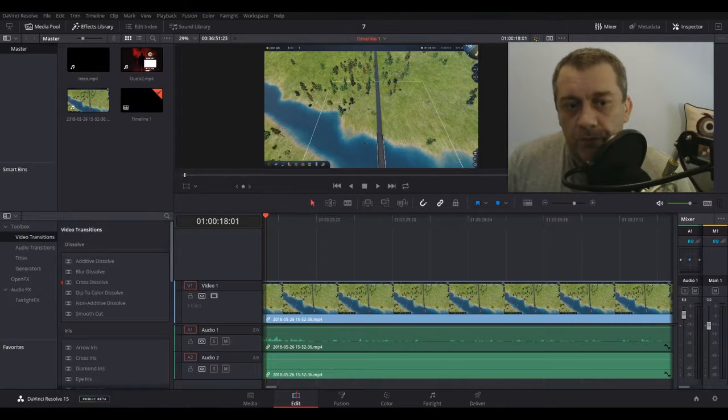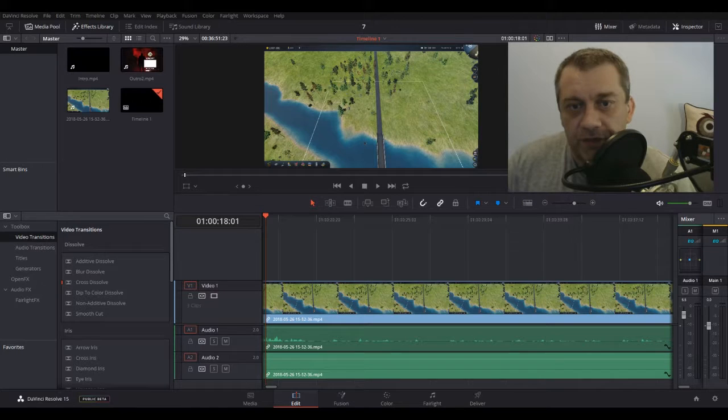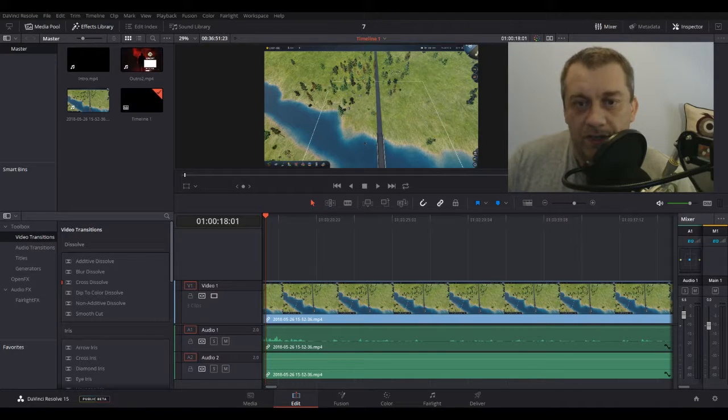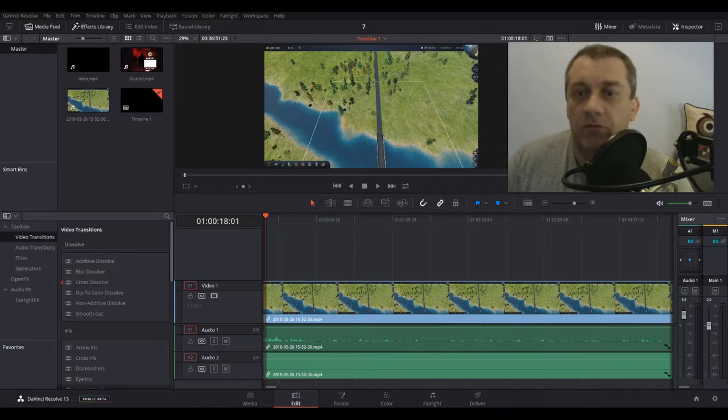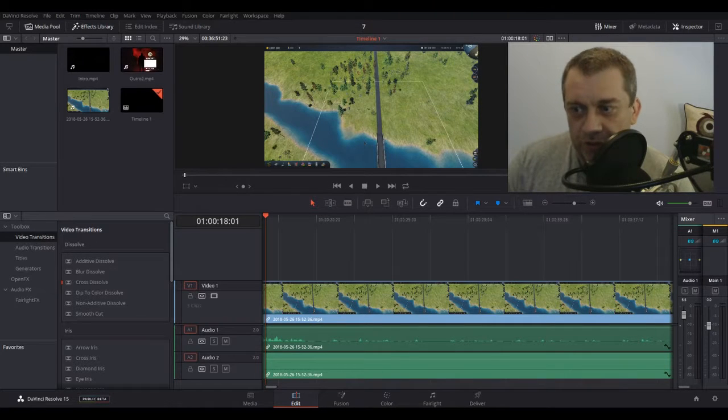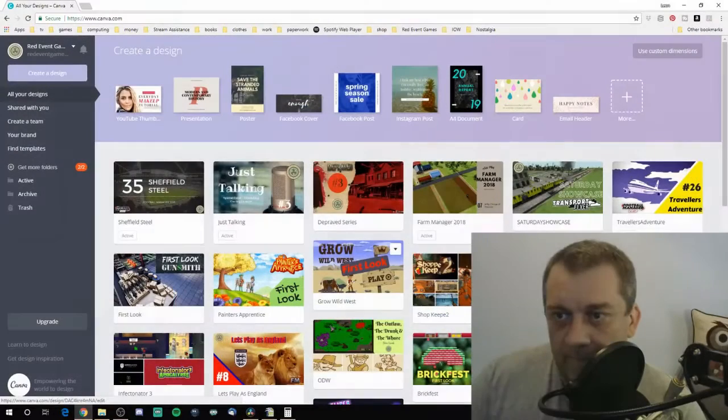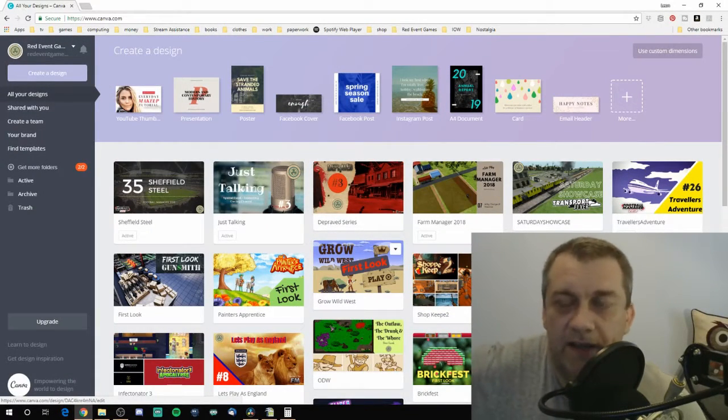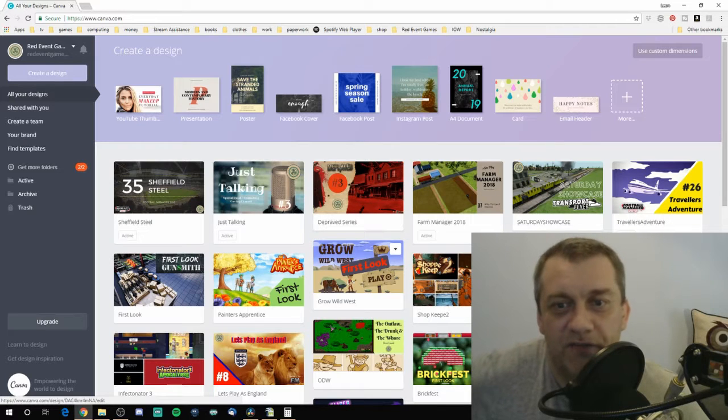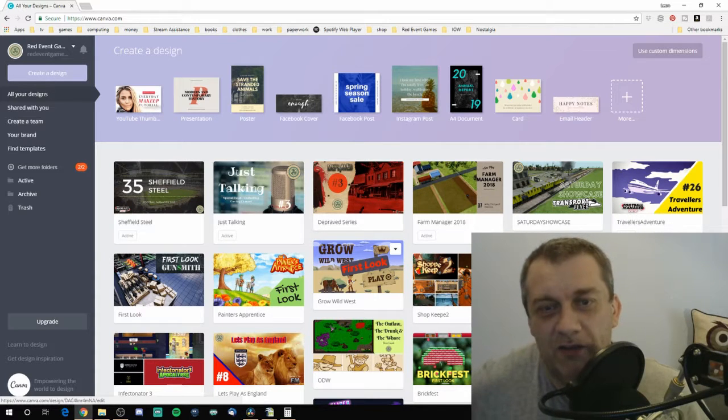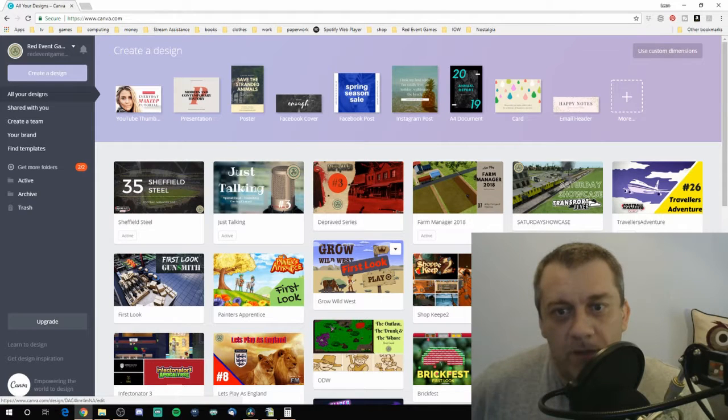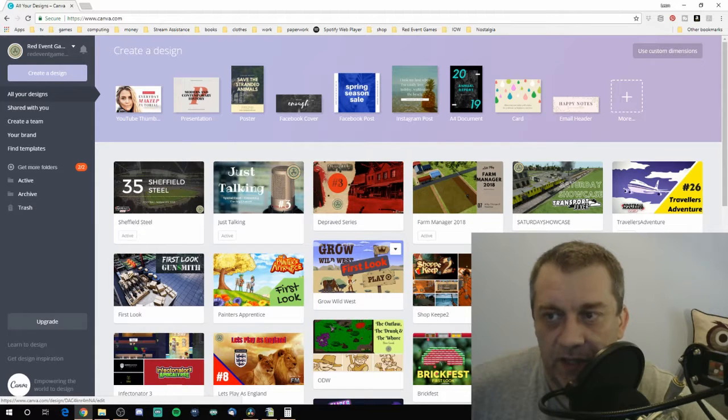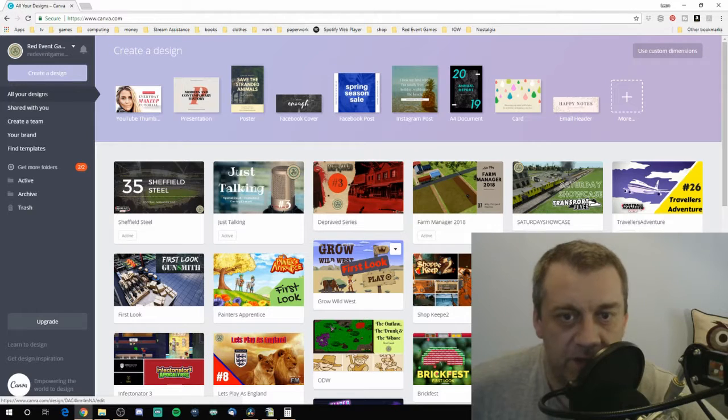Once you've edited your video, you'll of course be getting ready to upload it to YouTube or the media of your choice. What I do, and this was recommended to me by Heisenblog, is use canva.com. It's a website.